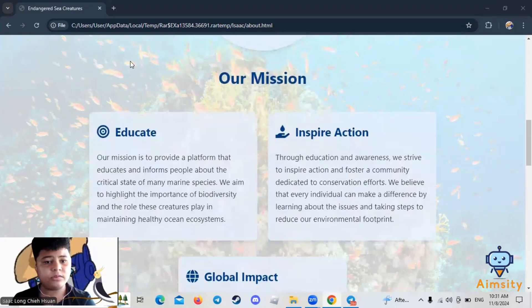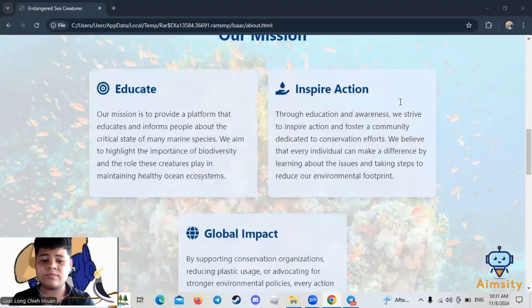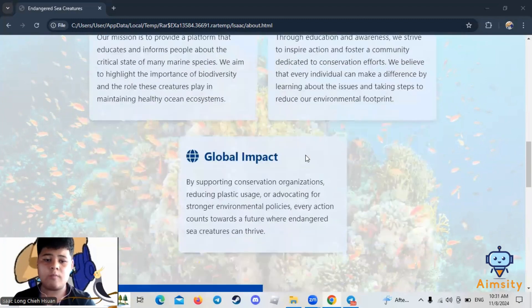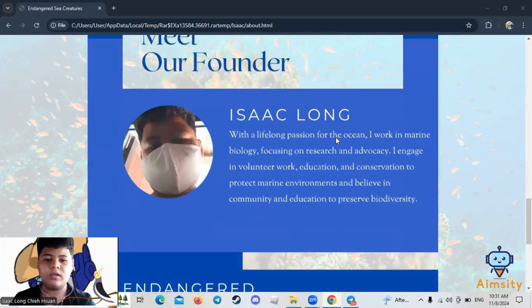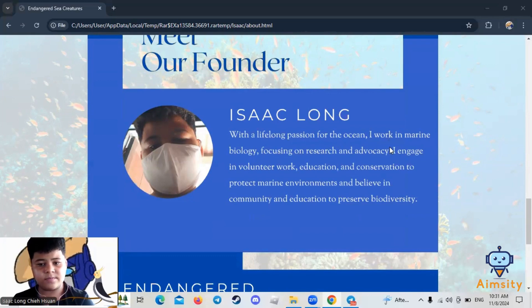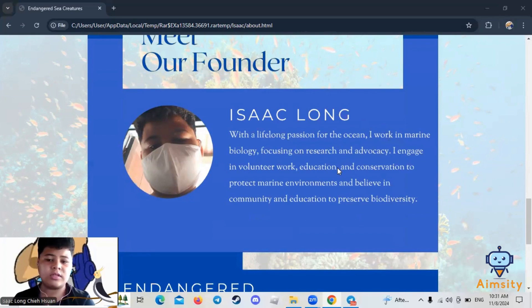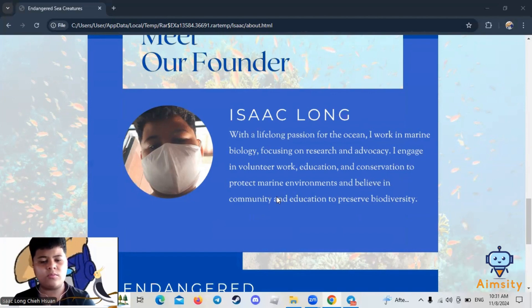Our mission: educate, inspire action, and global impact. With a lifelong passion for the ocean, I work in marine biology focusing on research and advocacy. I engage in volunteer work, education, and conservation to protect marine environments, and belief in community and education to preserve biodiversity.